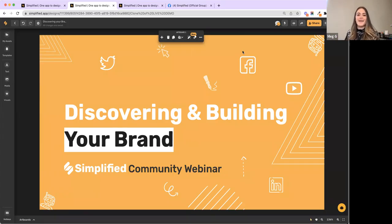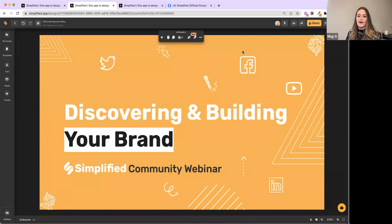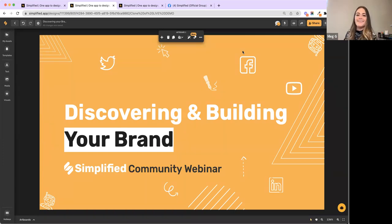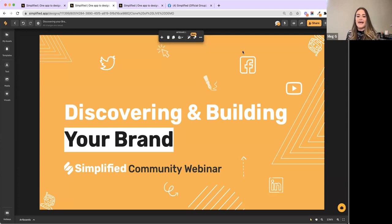Hello everybody. I am Meg, your community manager here at Simplify.co. Today we are doing an amazing community webinar about discovering and building your brand. Simplify is one app for all of your marketing — you can design, create videos and animations, write all of your copy with our AI writer, and publish to all of your social channels right within the same tool, helping you do more with less.